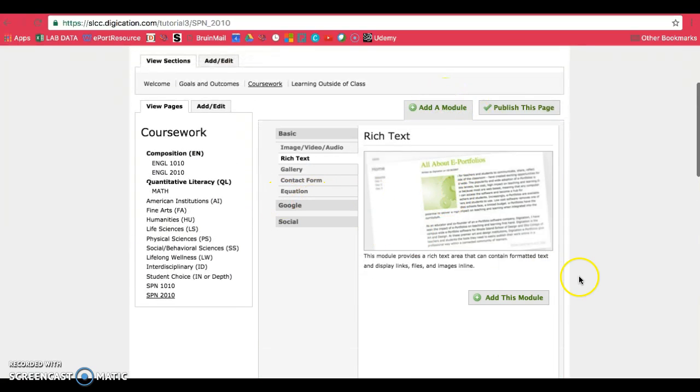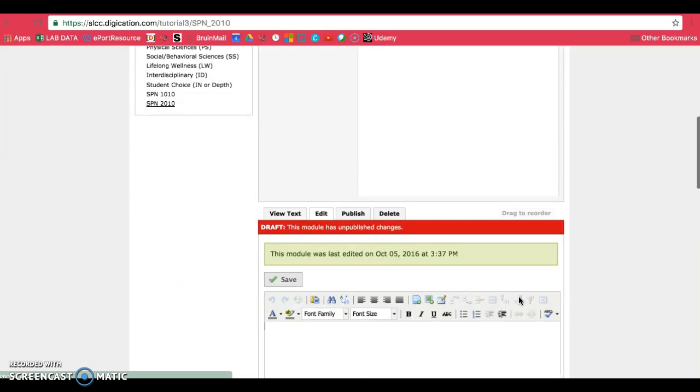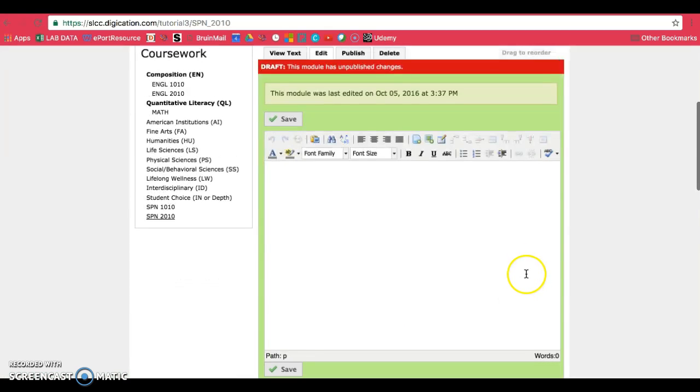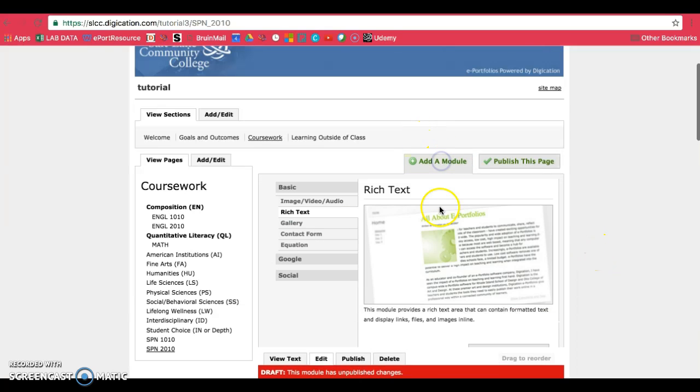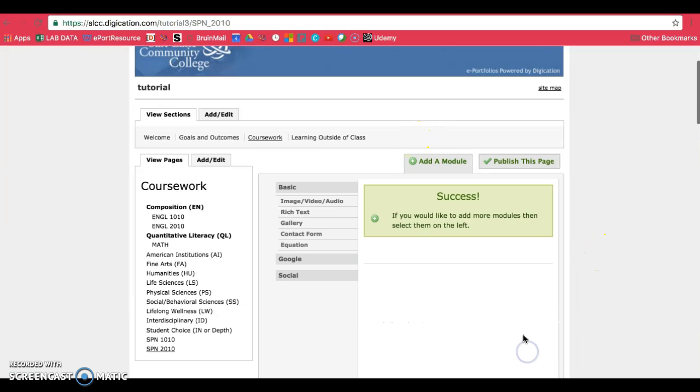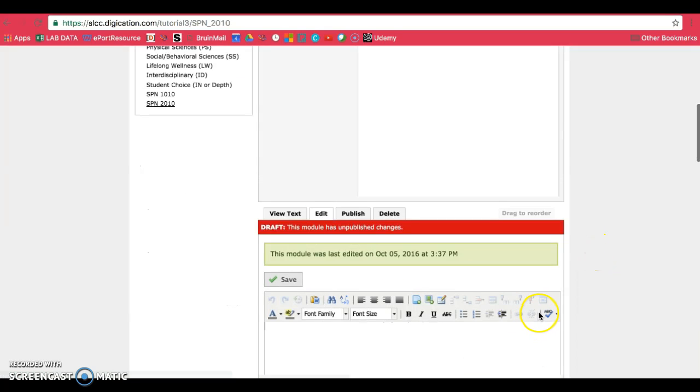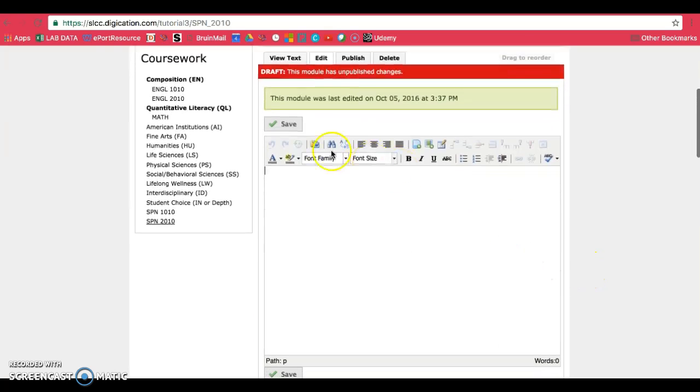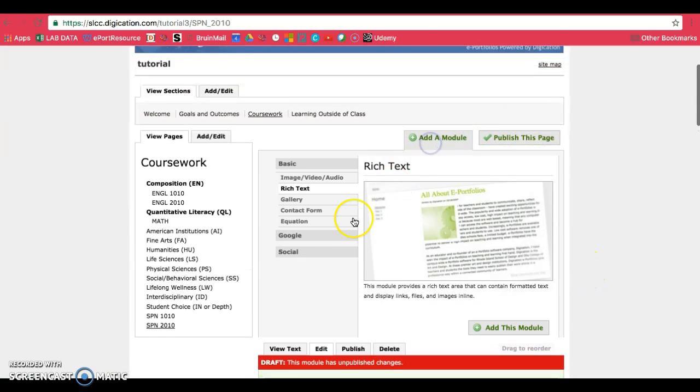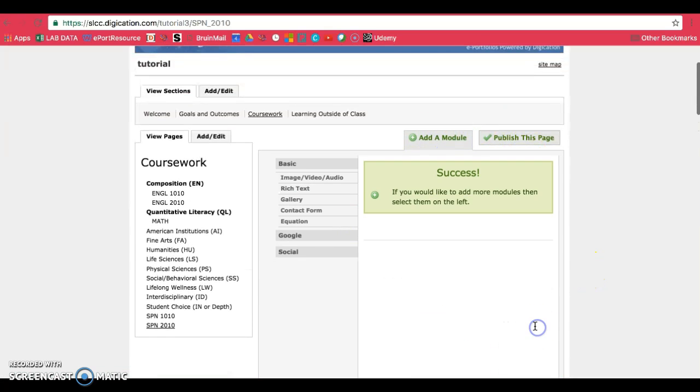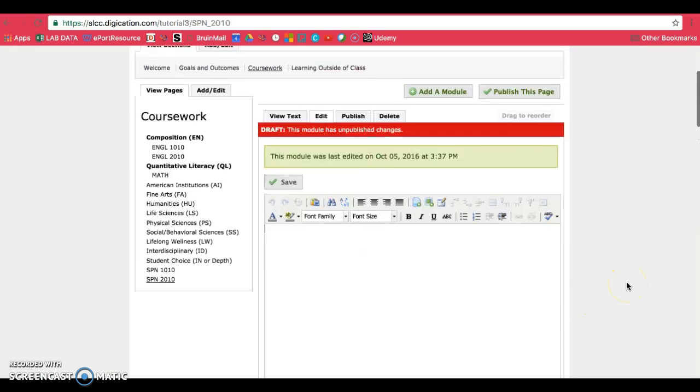And you could do this as you go. However, you'll have to move them around. So you'll have to drag to reorder. And it's easiest if you just put in all the modules you already know you need. And I'll be adding one more so that I have four modules on the page.